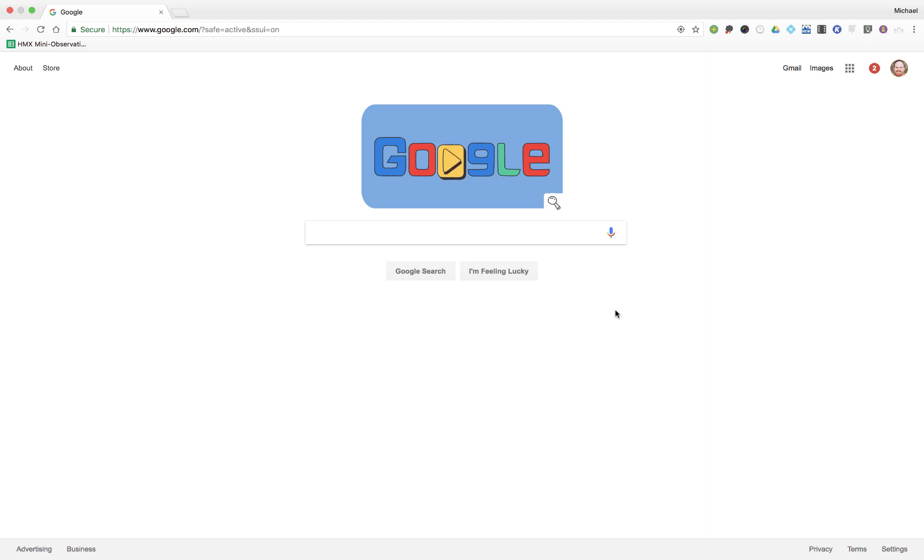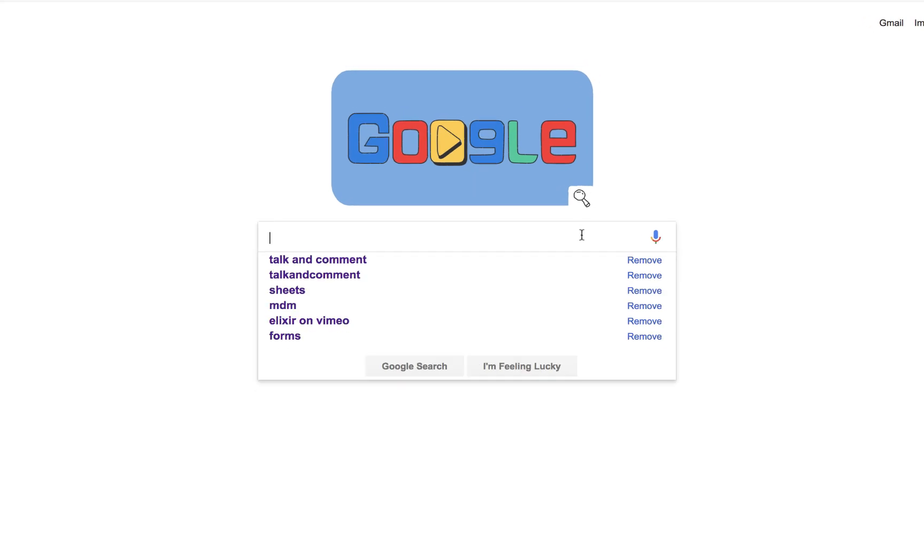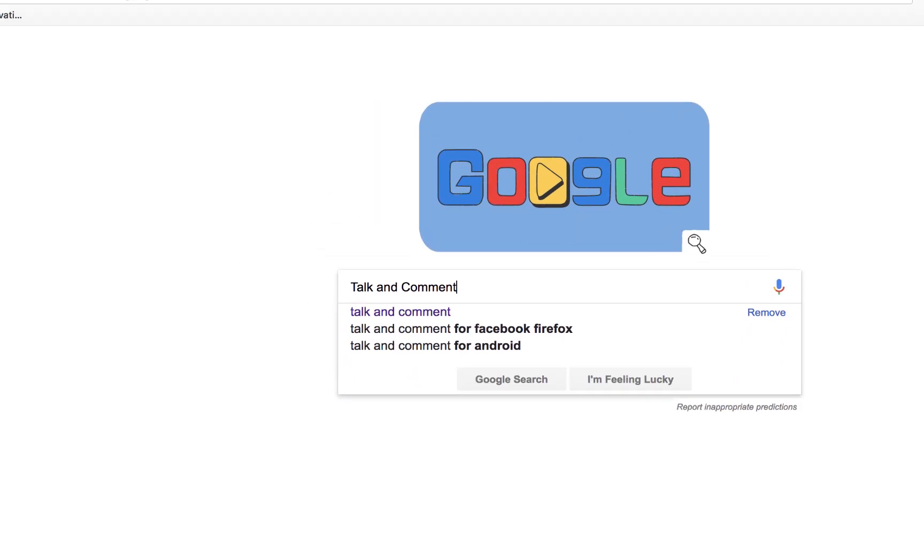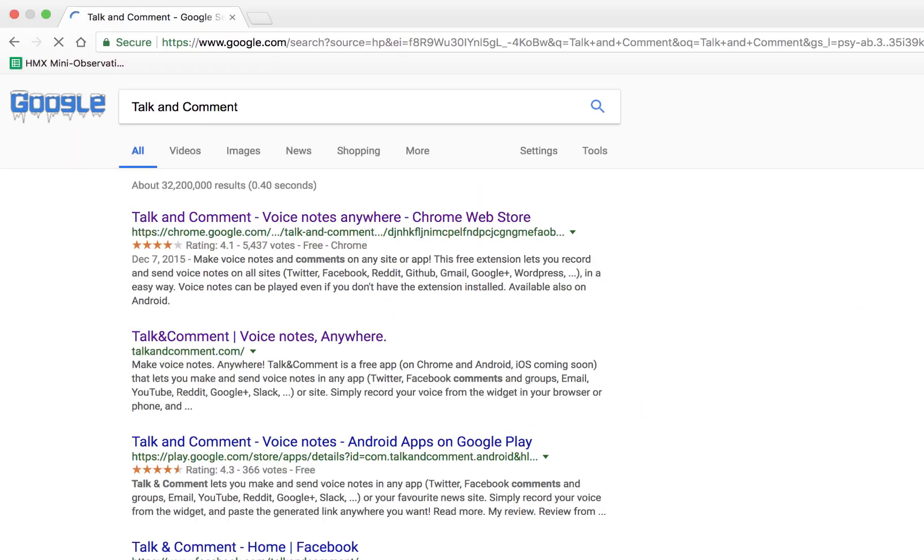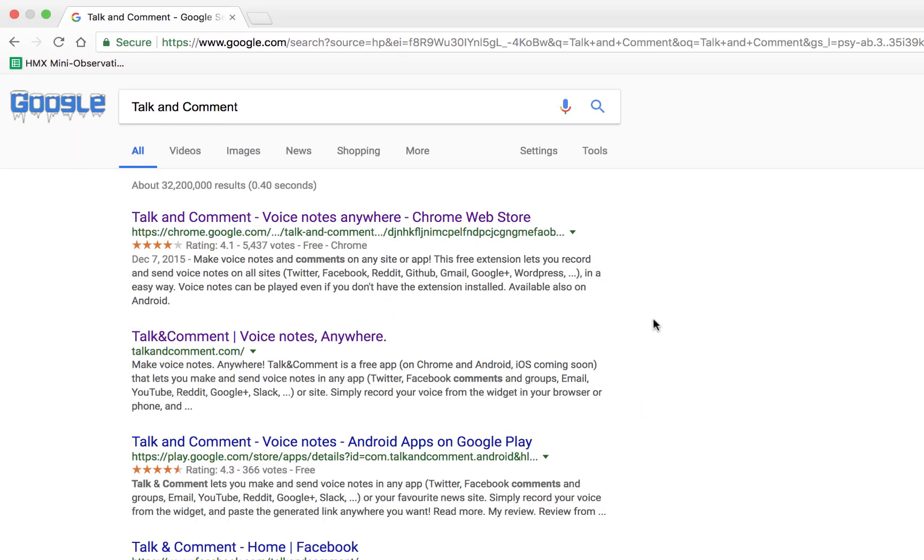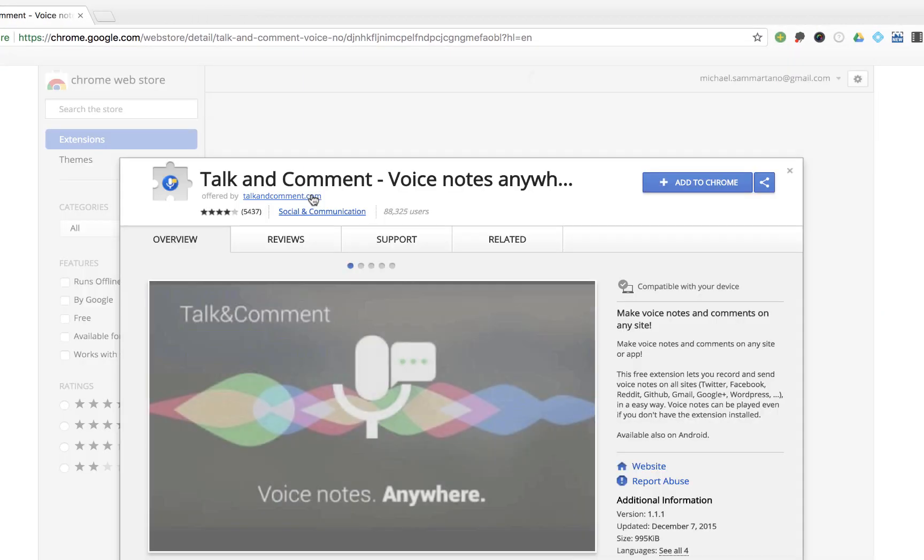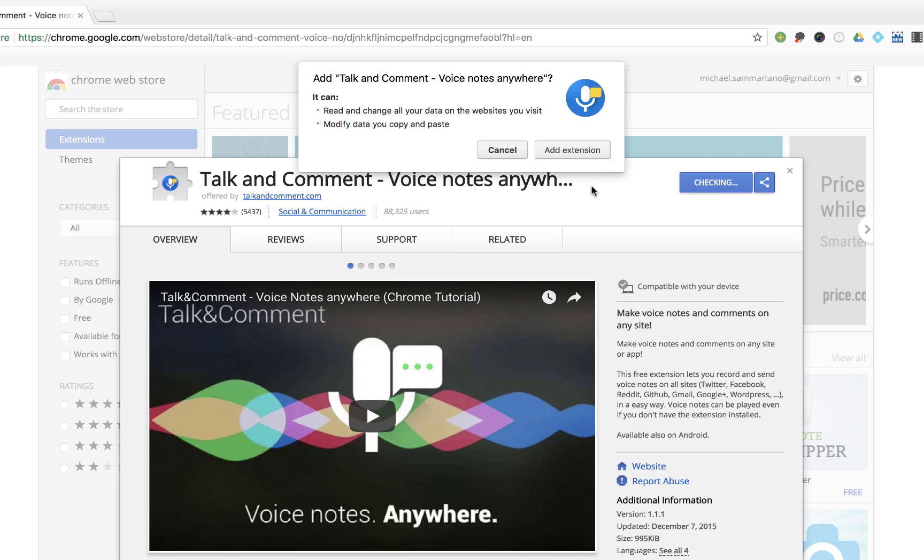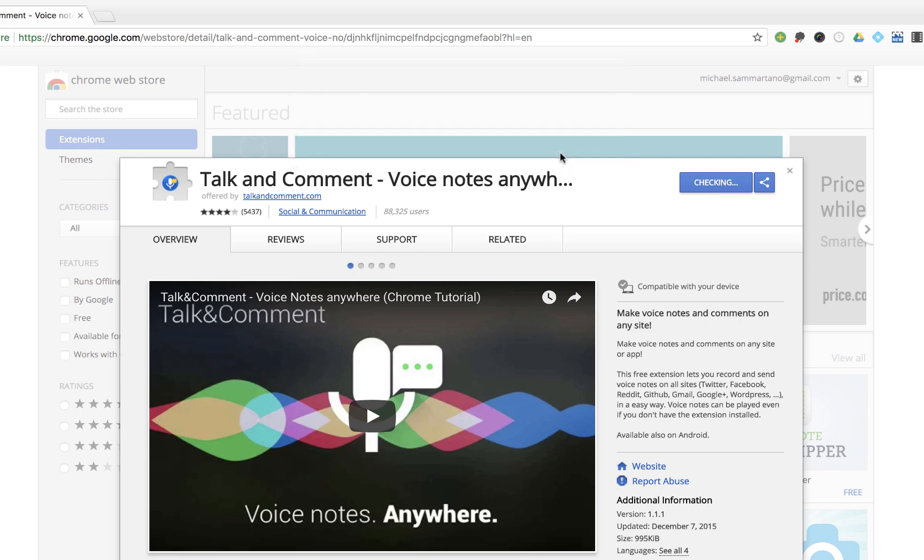First we have to install the extension, so I'm going to do a Google search for Talk and Comment. I can click on the first response, which will take me to the Chrome Store. I'm going to click on Add to Chrome and Add Extension.